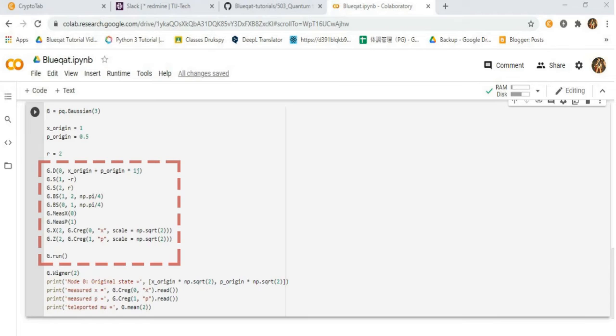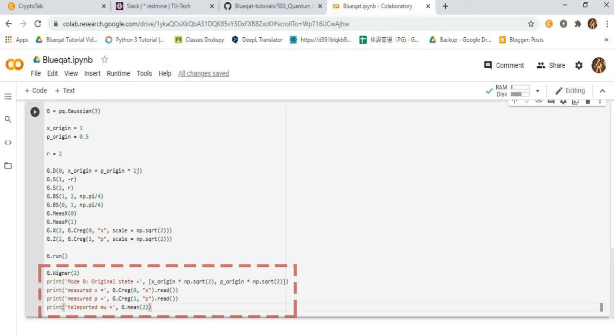Then initialize a 50-50 beam splitter for both measures of quadrature phases X and P. Then plot Wigner with the Gaussian. Then print mode 0 original states, measured X, measured P, and teleported Q-mode mean.